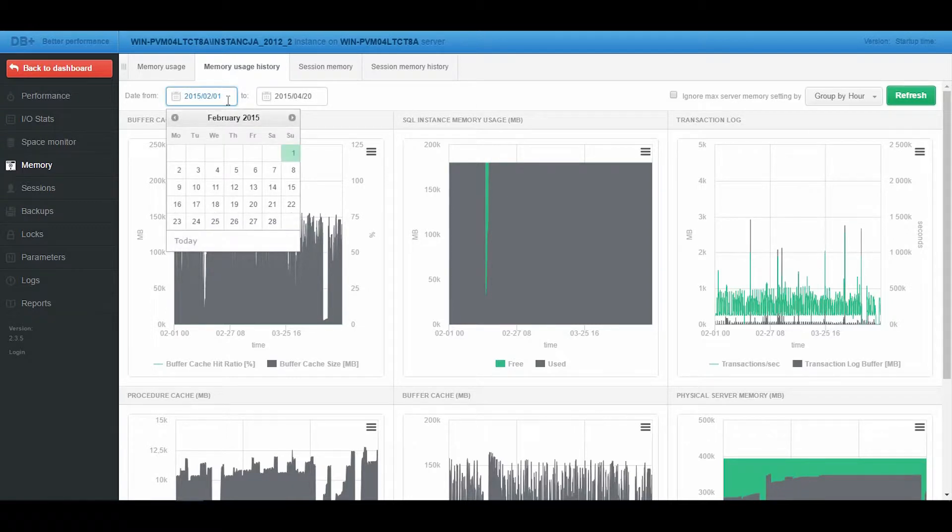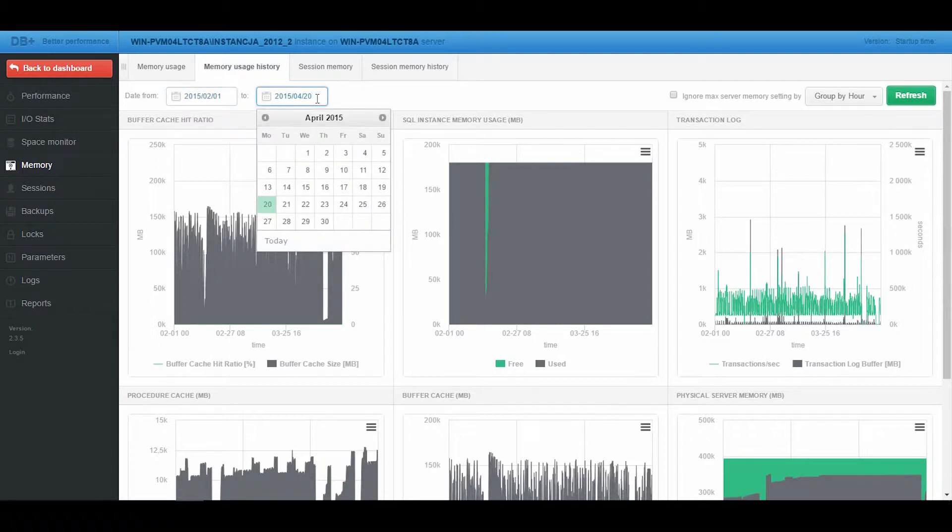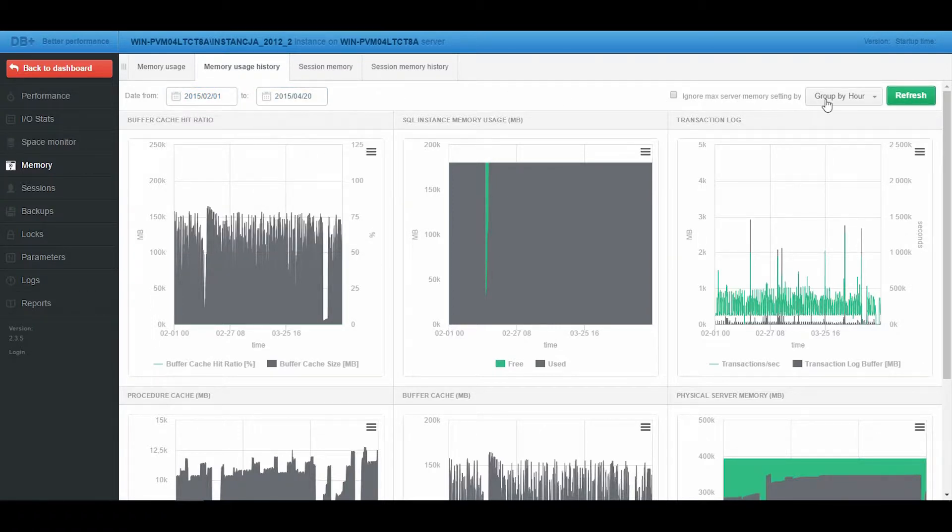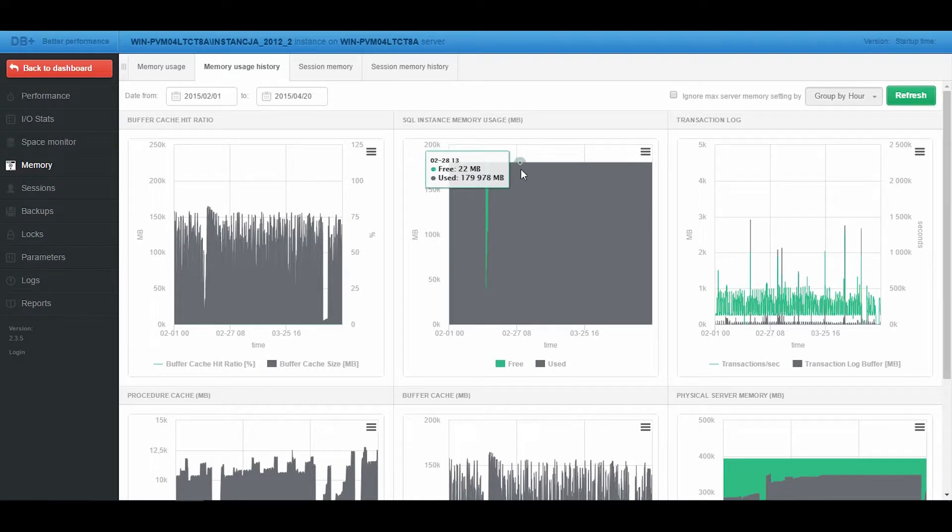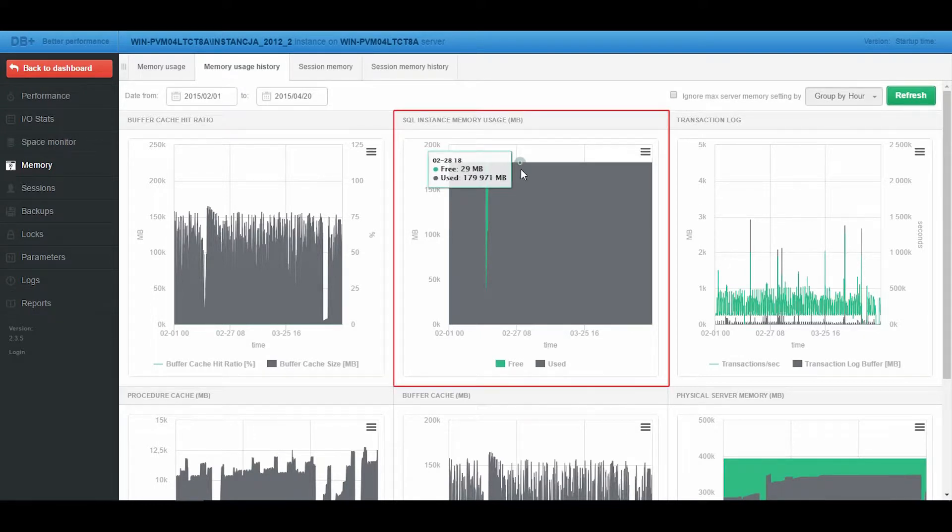Let's check the usage for the first time span between the 1st of February and the 20th of April, grouped by hour. The upper graph shows that the SQL Server instance is using the assigned RAM memory in full.